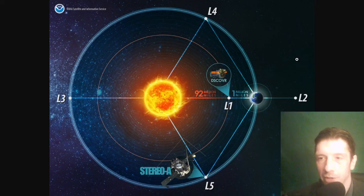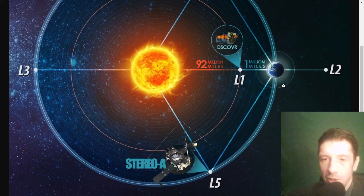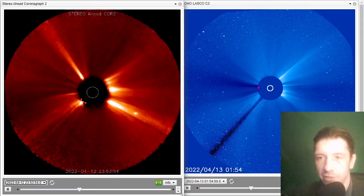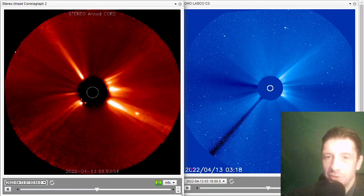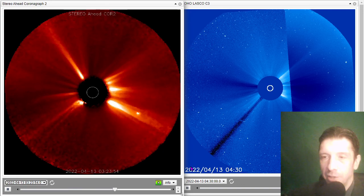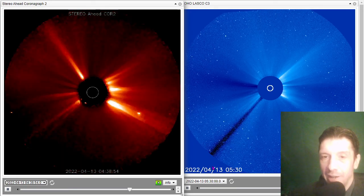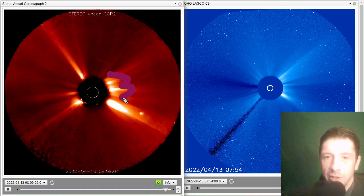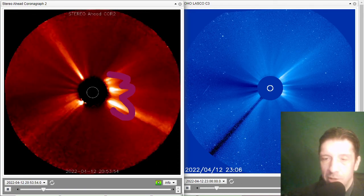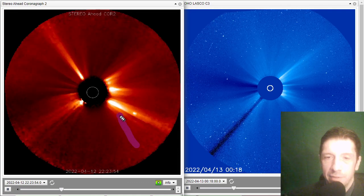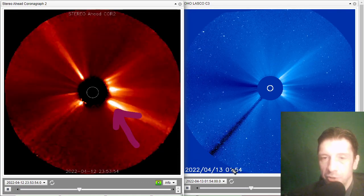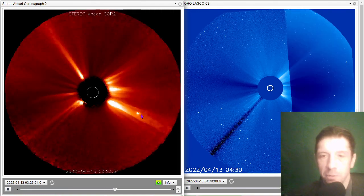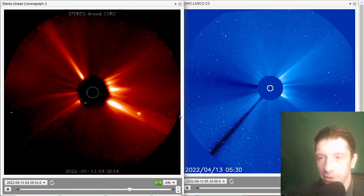We'll close out the space weather video with coronagraph imagery from Stereo A and the SOHO LASCO C3 to see if there are any additional CMEs — and the answer is no, there aren't. However, the likelihood that there will be more is very high, as we've got massive filaments. You can actually see them showing up on the Stereo A coronagraph, and especially the one down in the south will eject soon. That bright object is also Jupiter, by the way, on the Stereo A imagery.